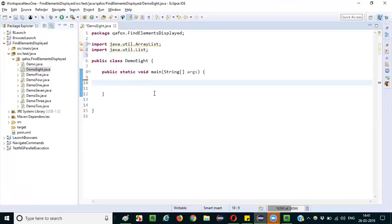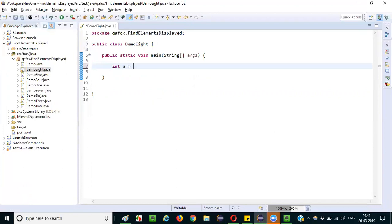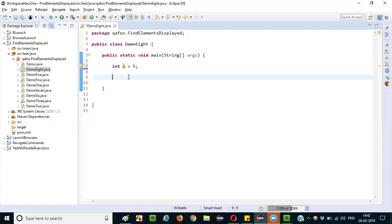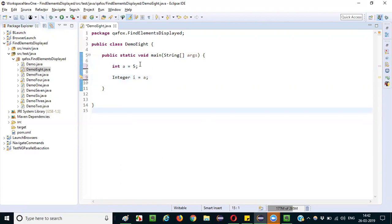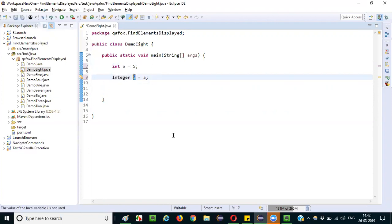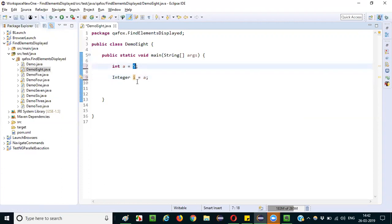Let me show how the conversion works. I will create a variable: int a = 5. Now to convert this integer data type value 5 to an Integer wrapper class object, I create: Integer i = a. That's it — just assign the value of a to a variable of the Integer wrapper class. Now i is an object reference to the Integer wrapper class, while a is a plain variable. We have converted the value 5 into an object.